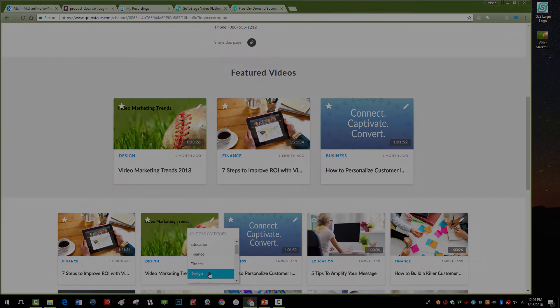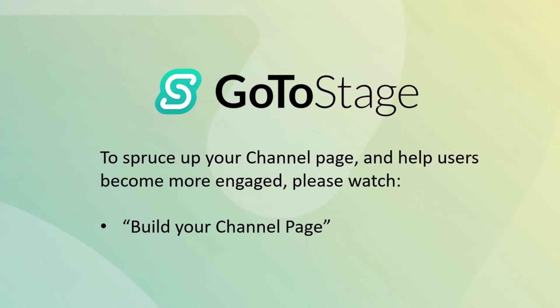Now that you've optimized your video's visibility, let's spruce up your channel page to keep your viewers engaged with your content. For that, check out our tutorial,